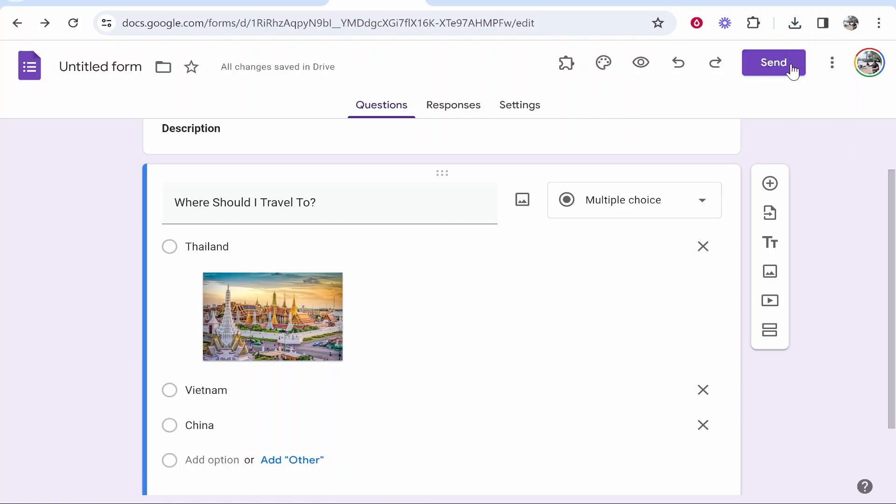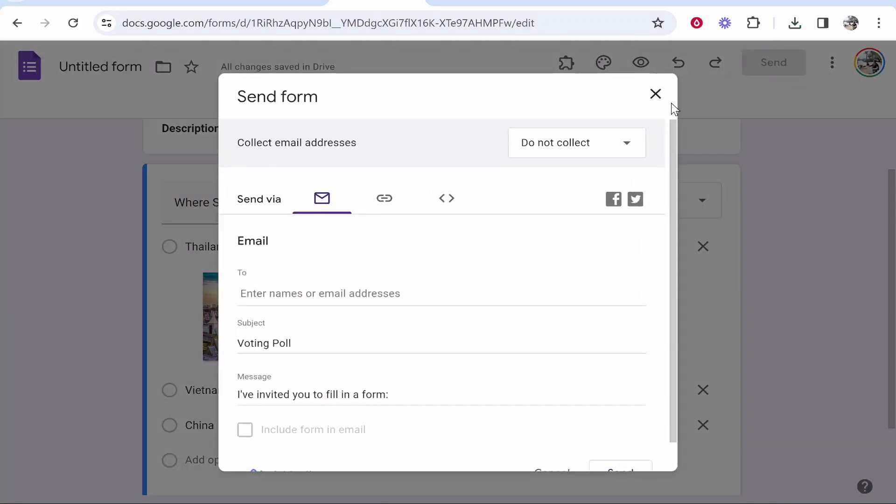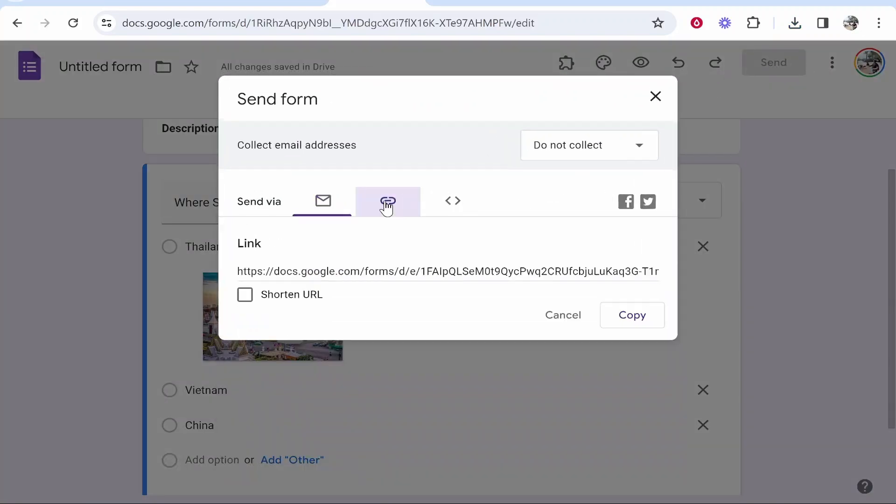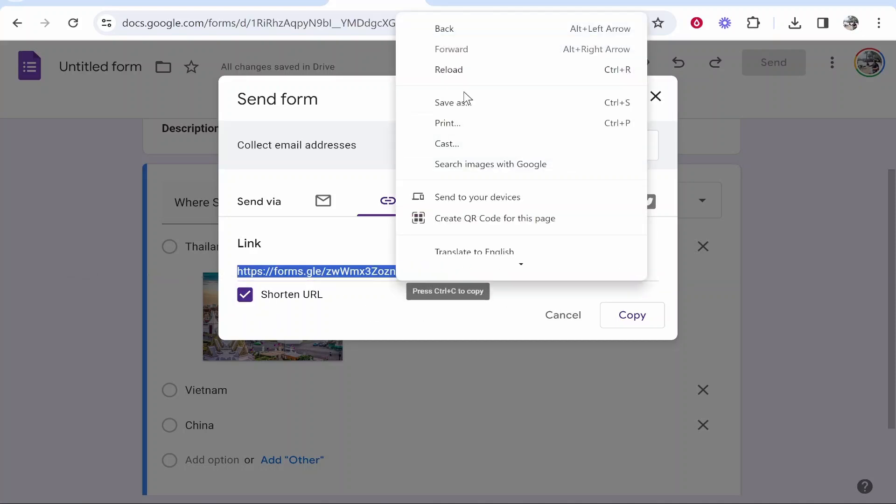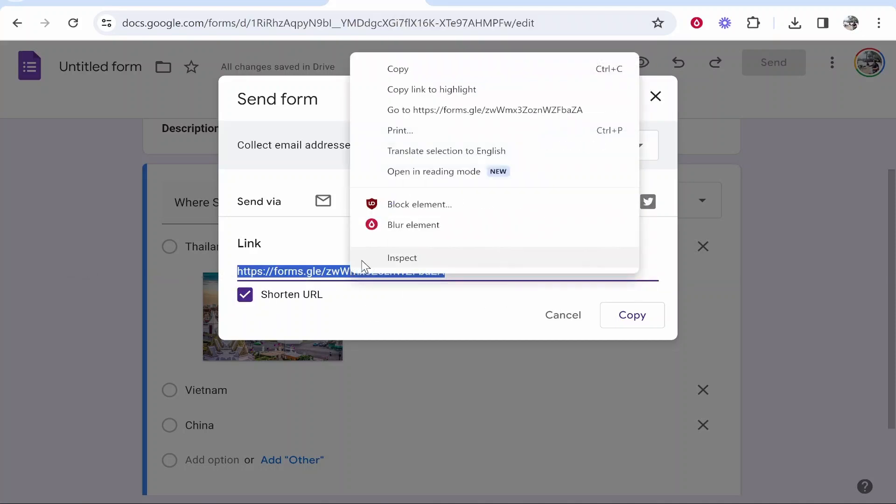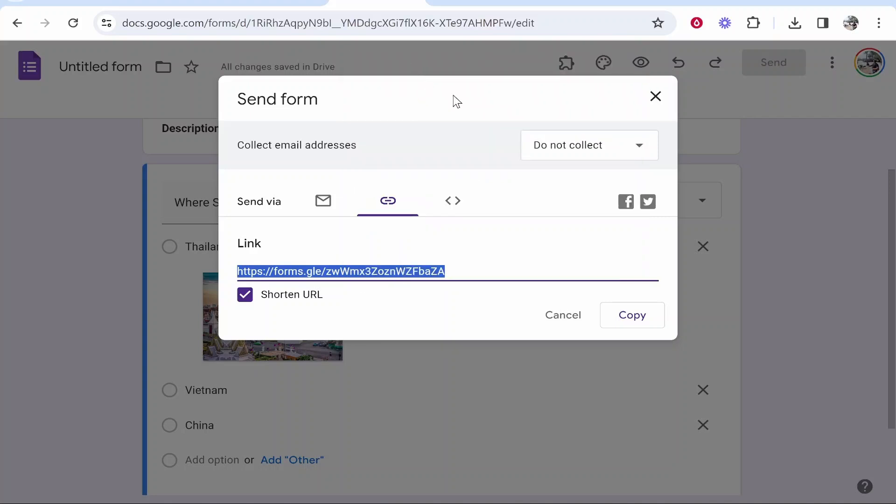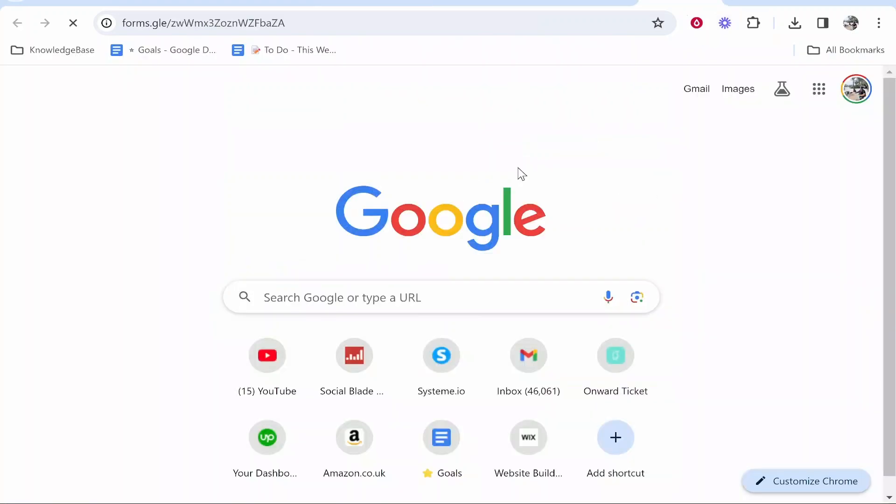Go to send in the top right corner and you can get a link which you can shorten with this button. This link is your unique link to your form. Copy this and send it to whoever.